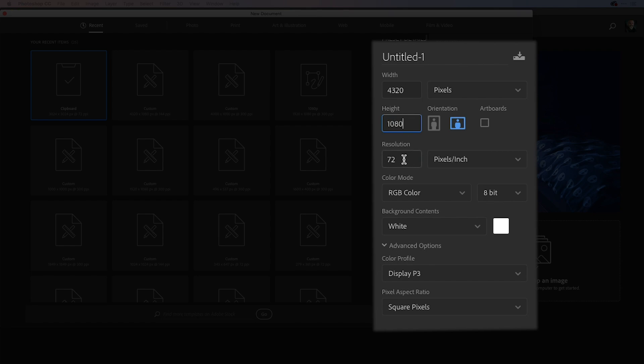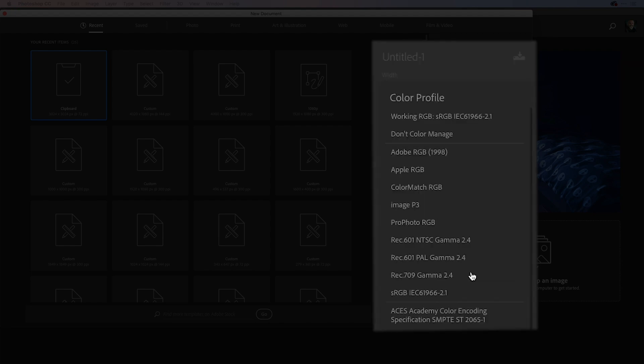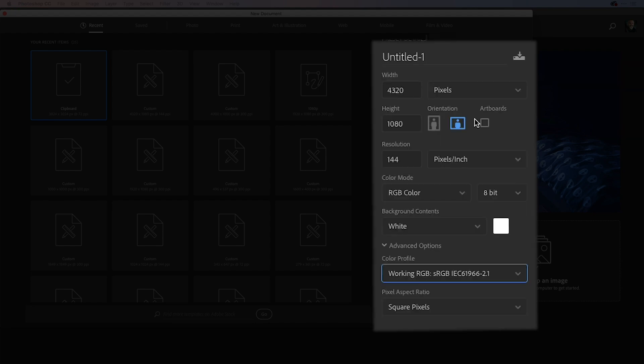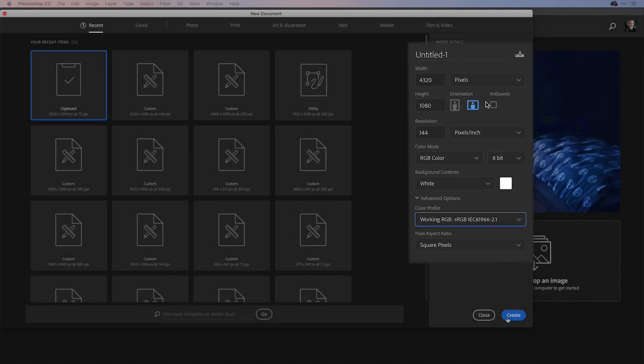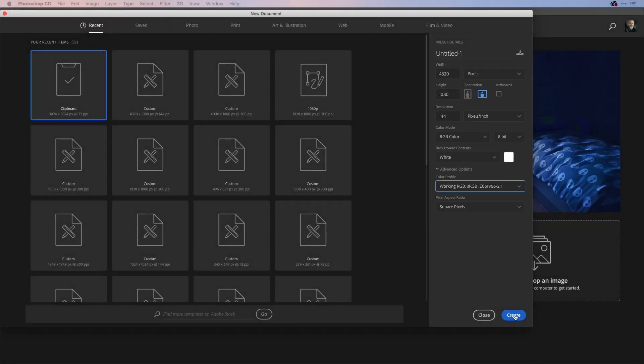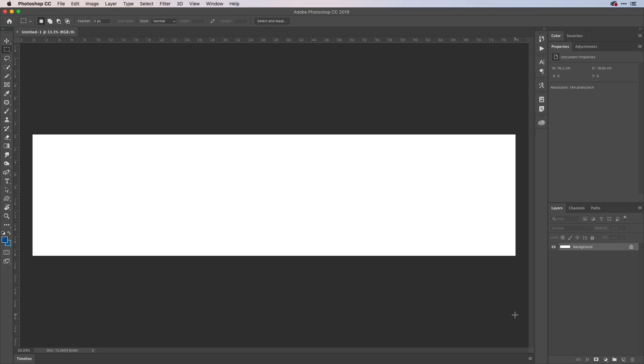I tend to do mine at either 144 or 300 PPI. Just here, I'm going to use RGB color. 8 bit is fine for the moment here. And from my color profile, I'll just choose working RGB here, but you can use whatever matches for you in square pixels like so. So I'll do that. And here's my document ready for me to split up.